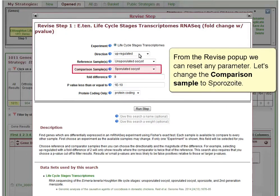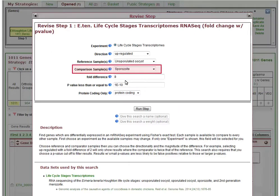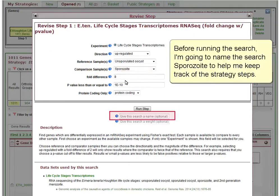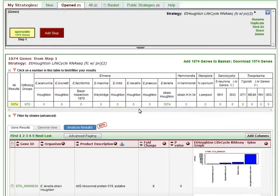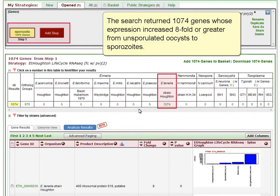Let's change the comparison sample to Sporozoite. Before running the search, I'm going to name the search Sporozoite to help keep track of the strategy steps.